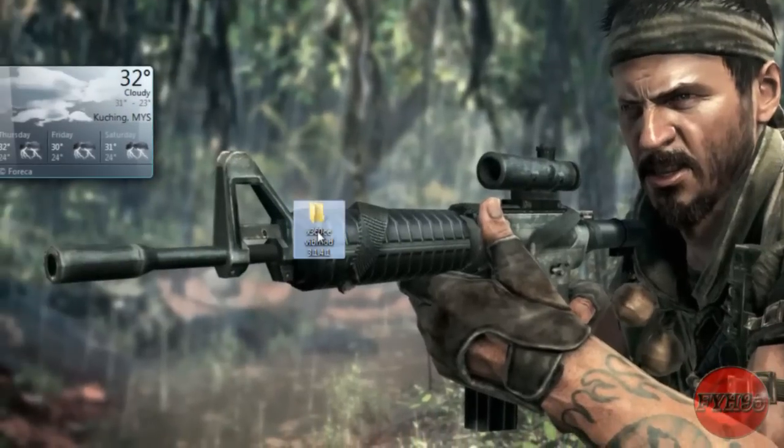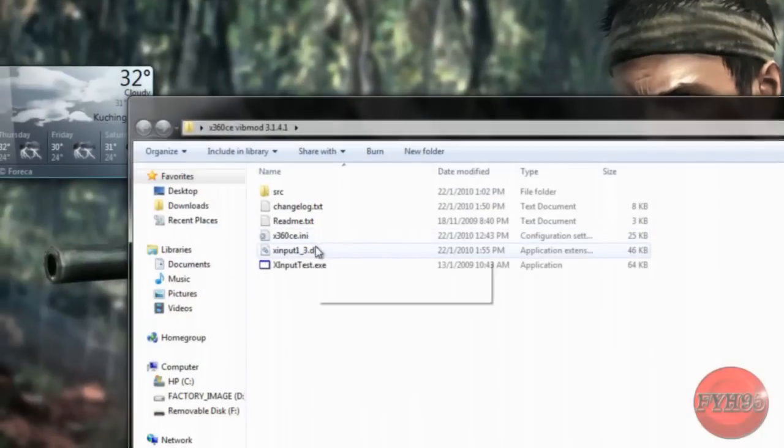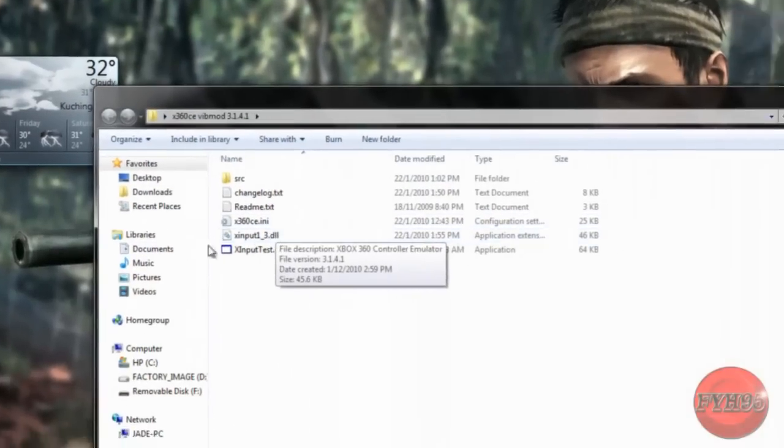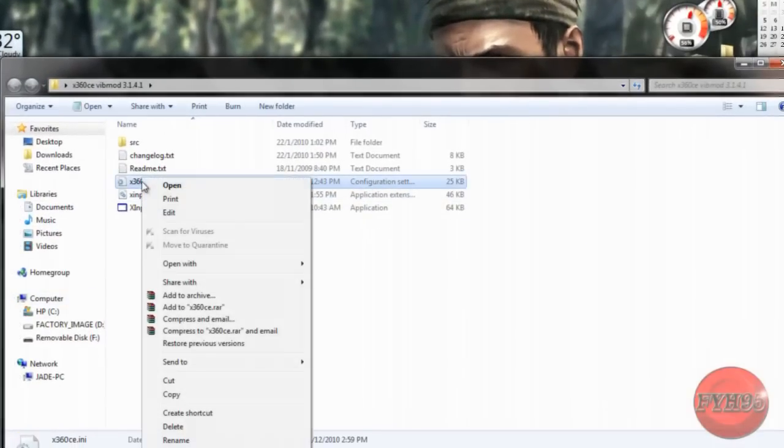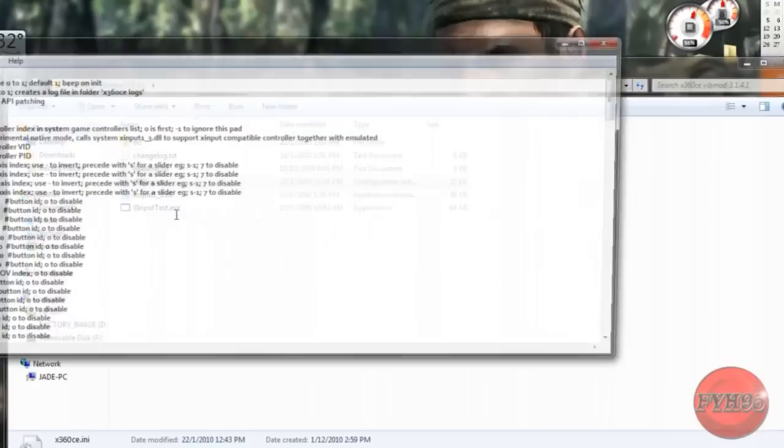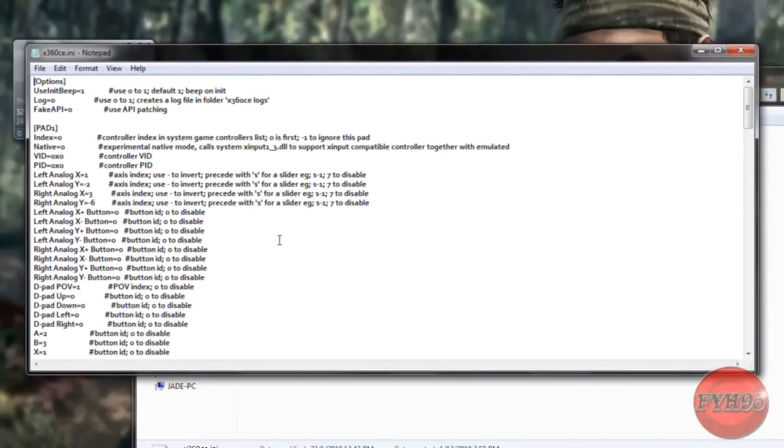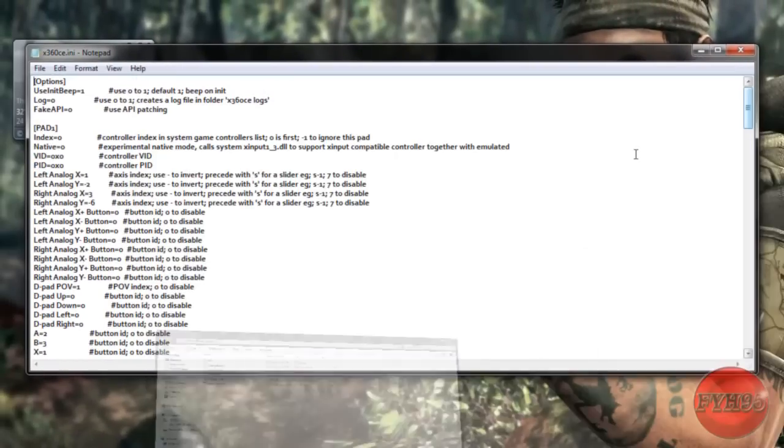And click on it and right click on X360 and edit.